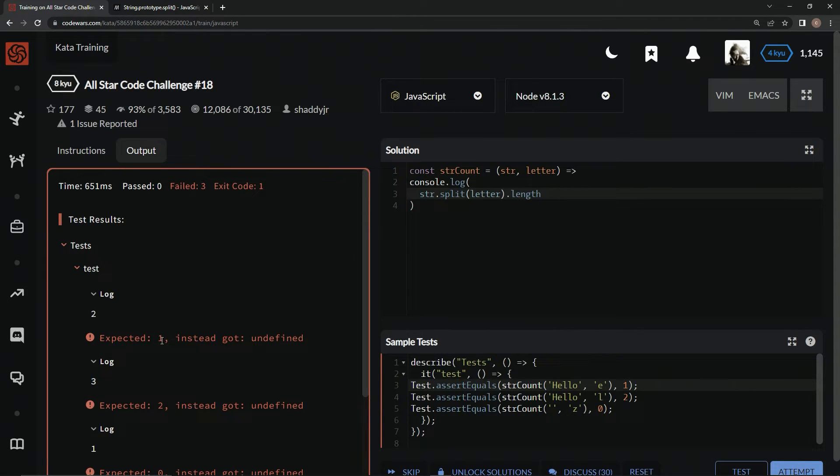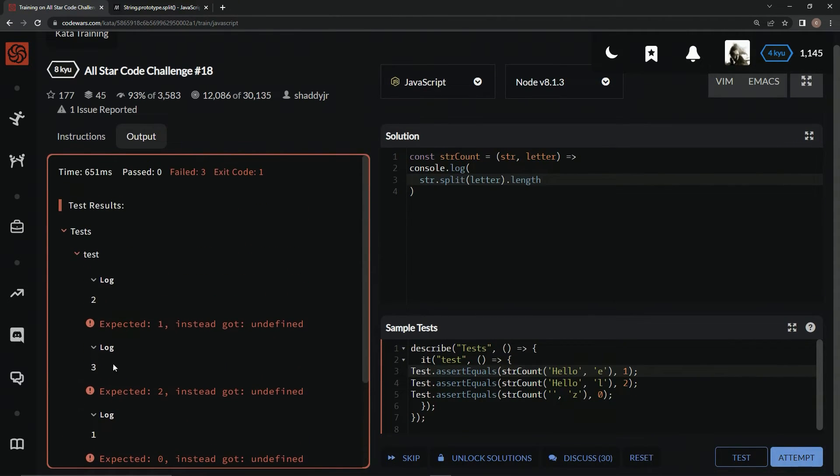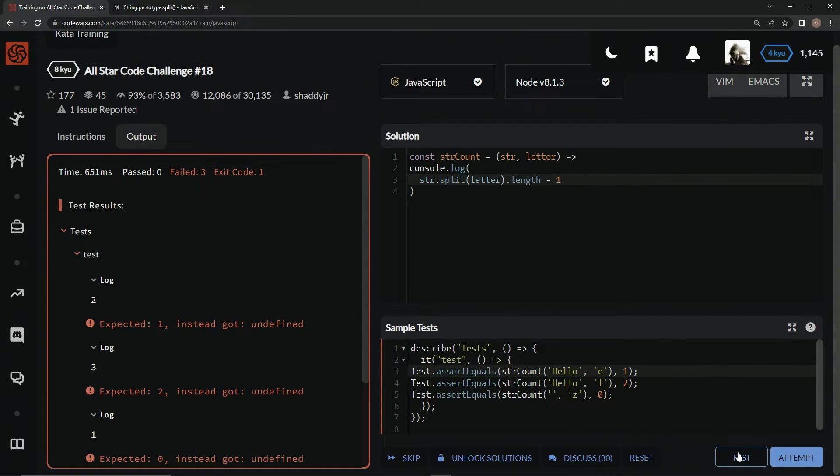But two, when we're expected one, three, expected two. Looks like we're off by one on these. So, let's just say minus one. Now, let's see what happens.